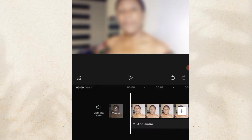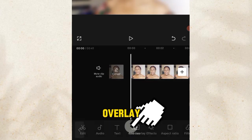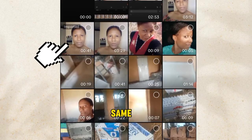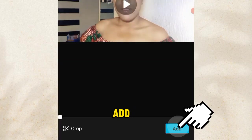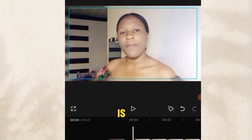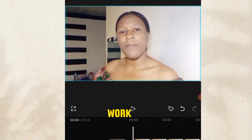After doing that, we are going to add an overlay of the same video to this particular video. This same video of 41 seconds is what we are going to add again. So you click on Overlay, click on Add Overlay, then click on that same video that you imported and click Add. All you need to do is use your hand to resize it and allow it to cover the screen so everything will work together.